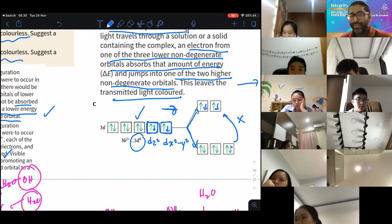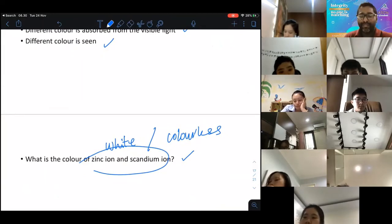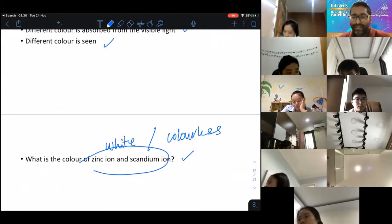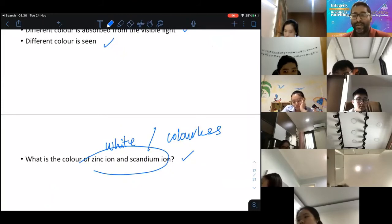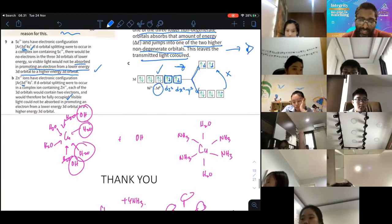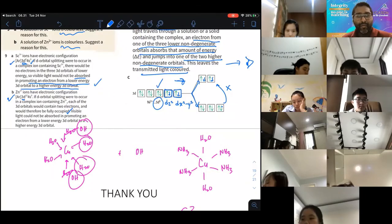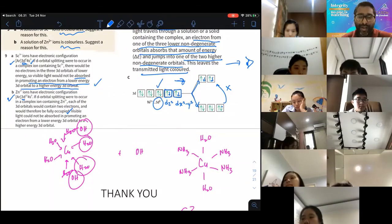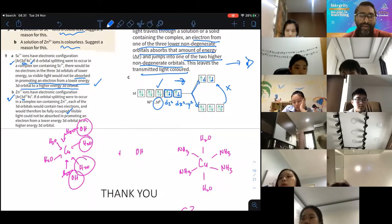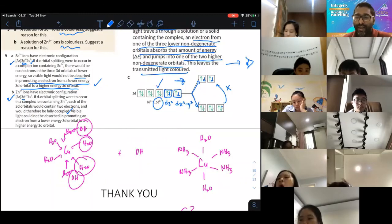Don't just answer 'colorless because they are not transition metals.' When asked about color, mention the electronic configuration, explain the splitting, and then give the specific reason: for scandium, there are no electrons to promote; for Zn2+, the orbitals are fully occupied so electrons cannot move to a higher orbital. Therefore no visible light is absorbed and no color is observed.